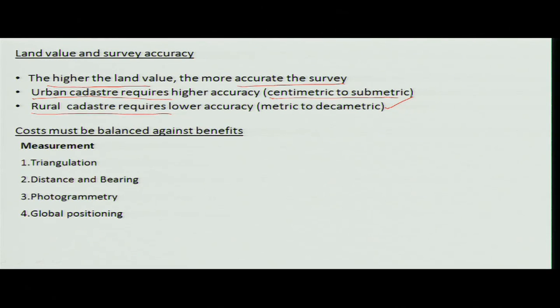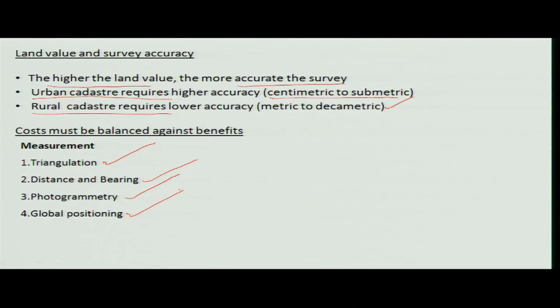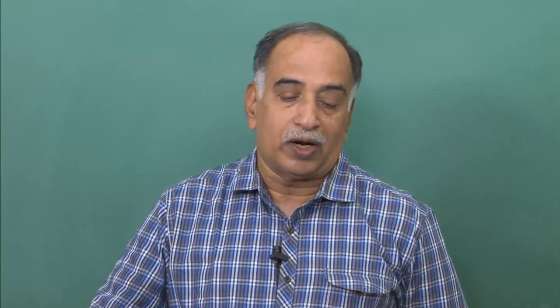The cost should be borne by the buyer, not the agencies. They try to use triangulation stations, distance-bearing, photogrammetric, and global positioning techniques to make surveys more accurate, with the cost balanced against the value of the plot. These are the different activities available for updating cadastral maps into land information systems.